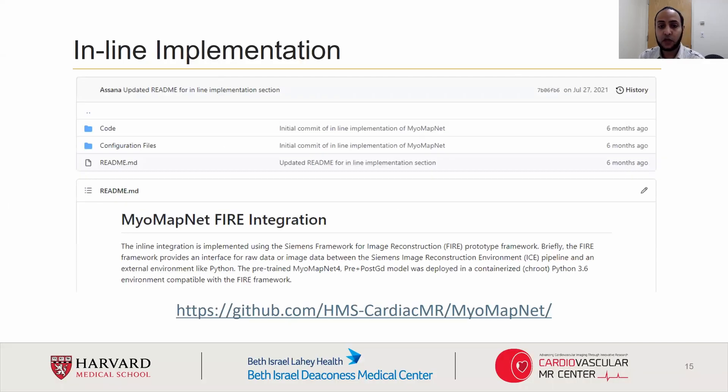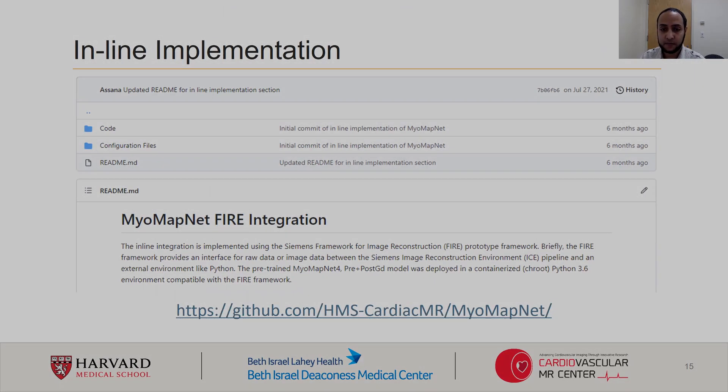Thank you for watching our presentation, and feel free to reach out to us with any comments or questions you might have.